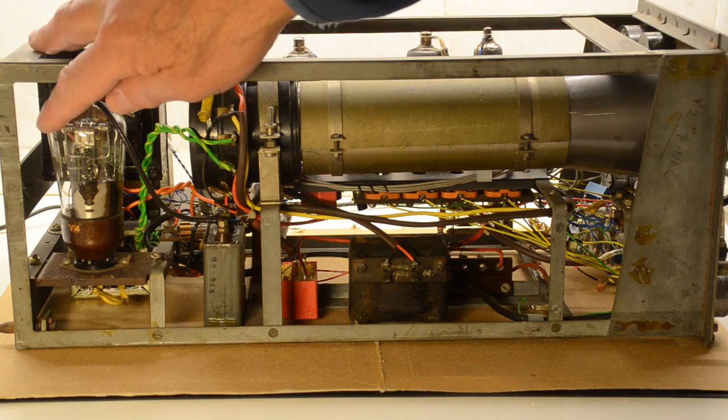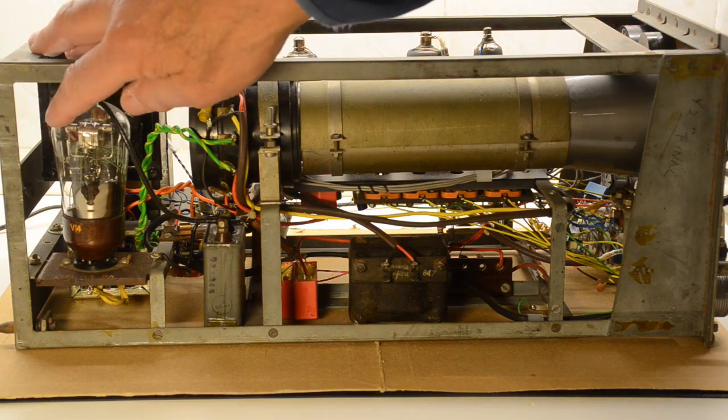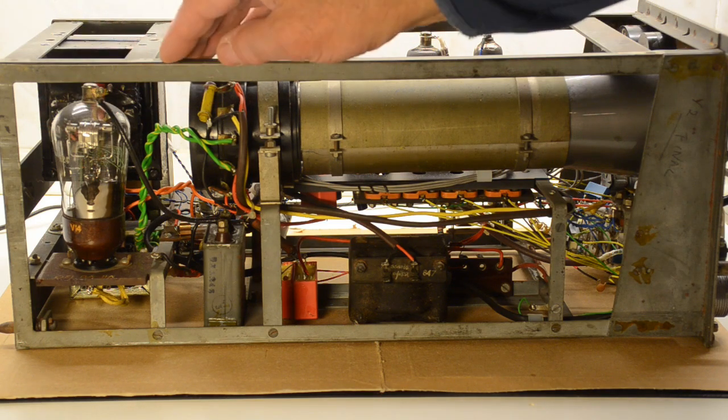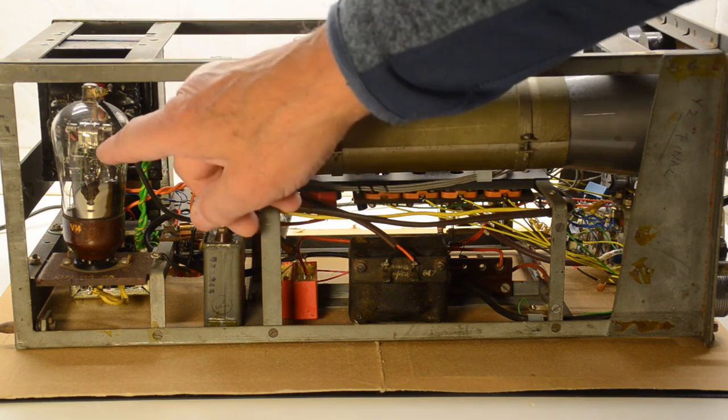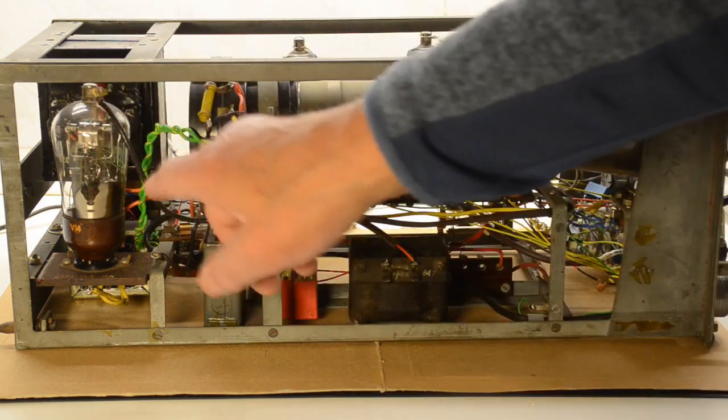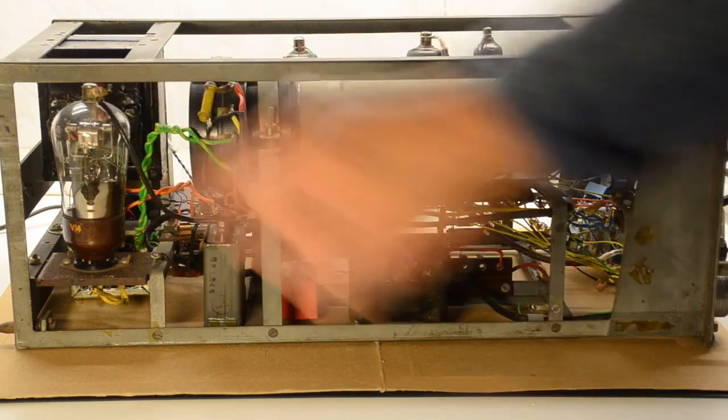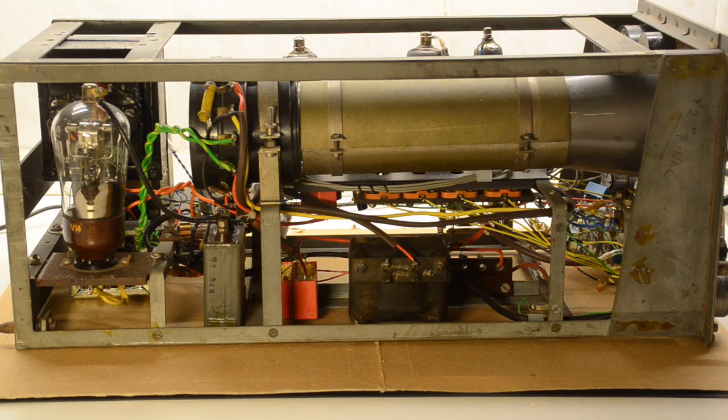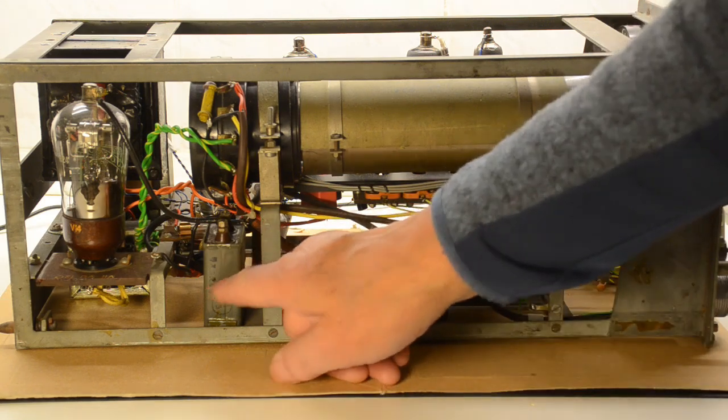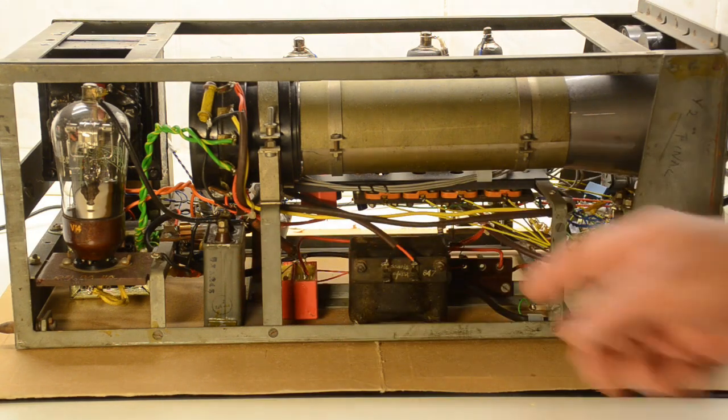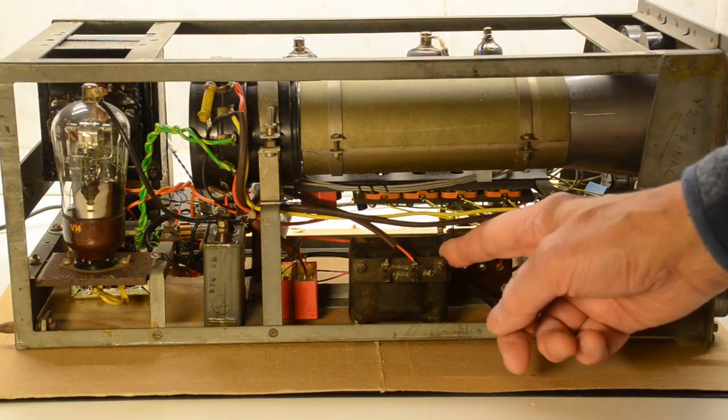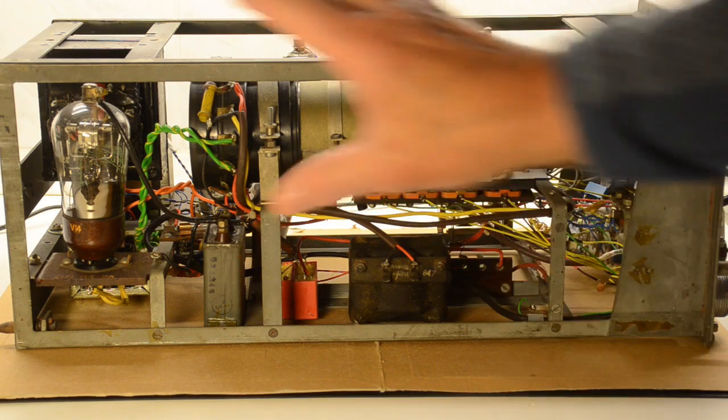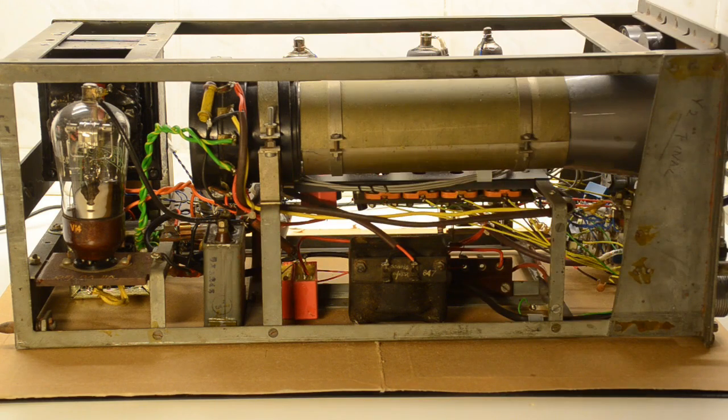This of course is the VU120, the EHT rectifier, a typical Cossor valve with very intricate insides. Big capacitors once again for the EHT and the smoothing choke for the HT. Nothing else on this side.